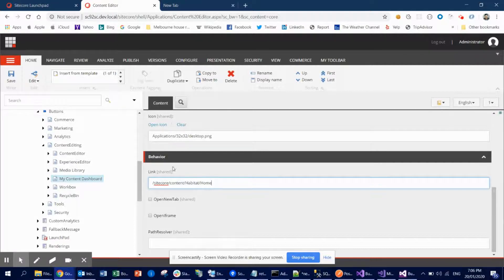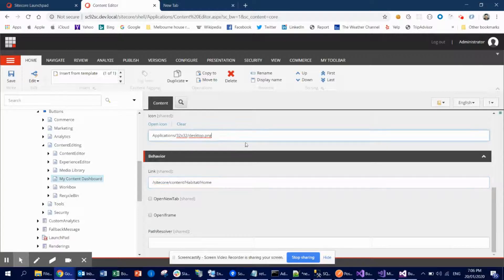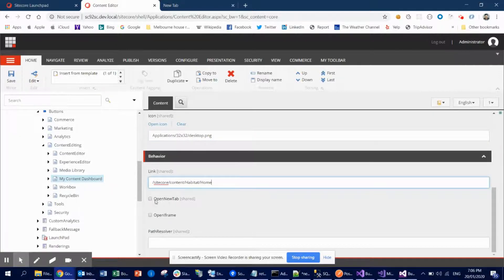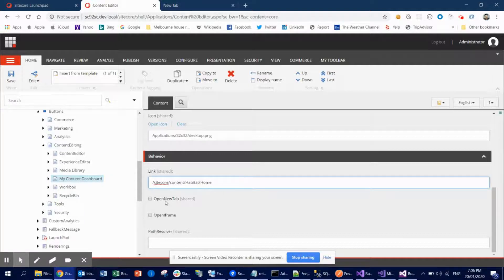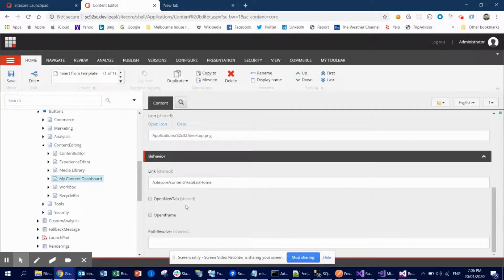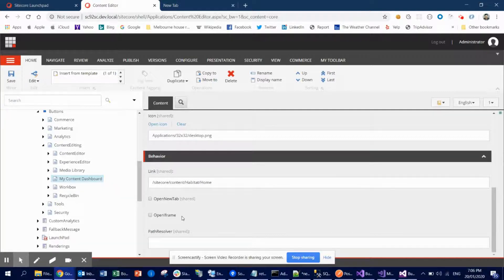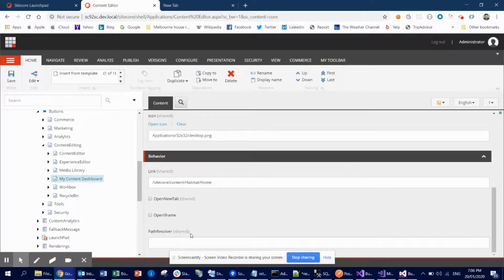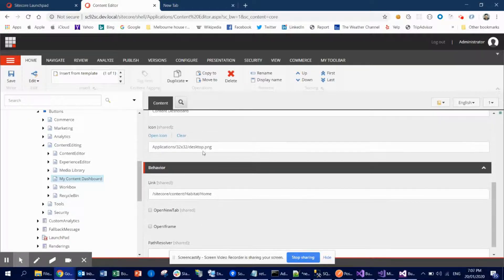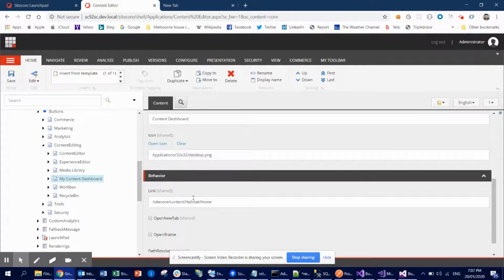Okay, so what I did is I used this link. And what you can do is open in new tab. You can check this box so that will be opened in a separate tab. Or you can check this one as well, so that will be opened inside the iframe. And there are other options like path resolver. I didn't use that one.